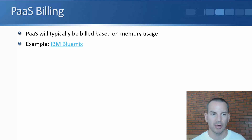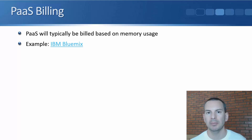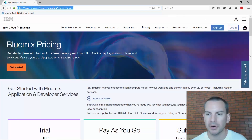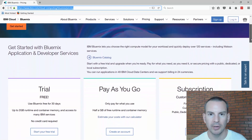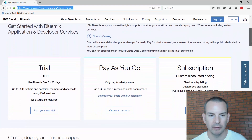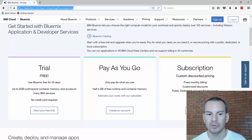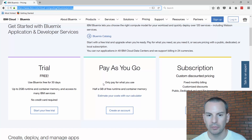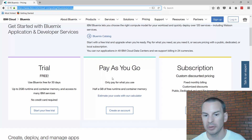For billing, Platform as a Service will typically be billed based on memory usage. Looking at the IBM Bluemix pricing page as an example — scrolling down, you can see there is a free trial available where you get up to two gigabytes of runtime and container memory, or you can go with the pay-as-you-go plan.